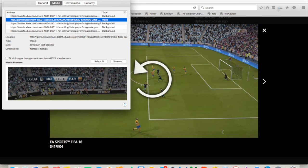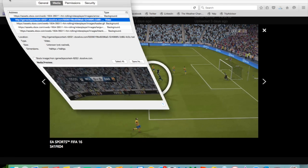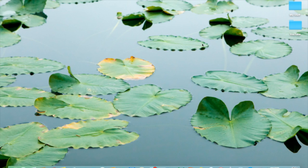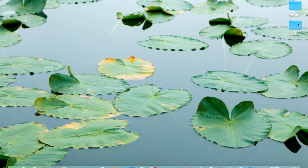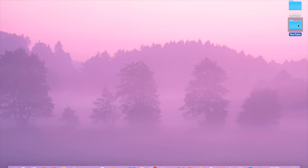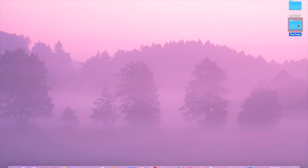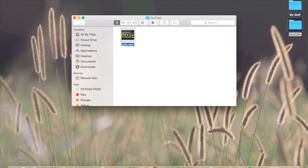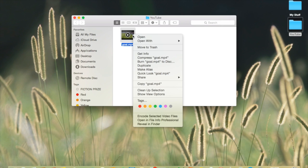Don't worry if you forget to do that — I'll show you a quick way how to edit that afterwards. So now if we head over to our folder, we can see that the video has been saved.